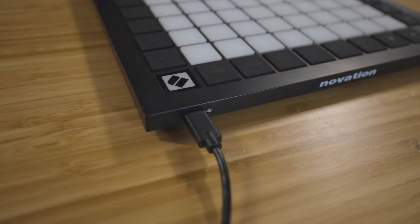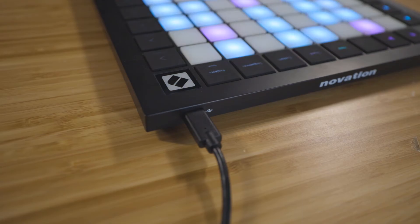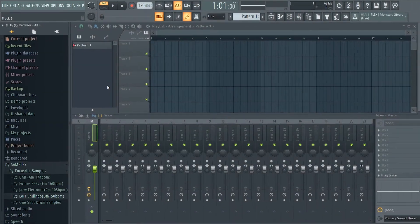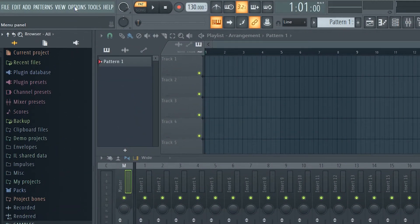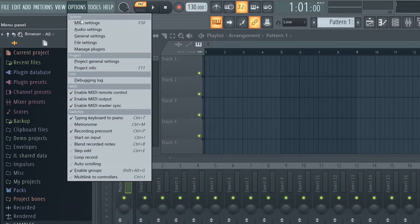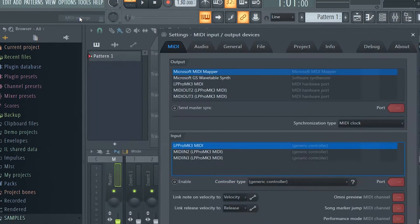Connect your Launchpad to your computer using the provided USB cable. Open FL Studio and go to Options, MIDI settings.